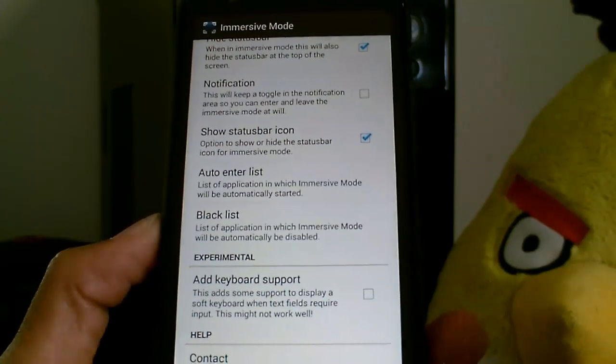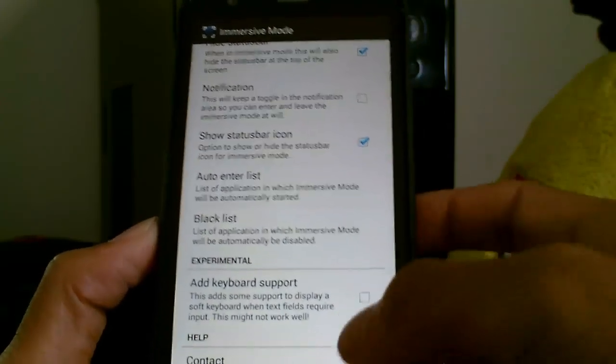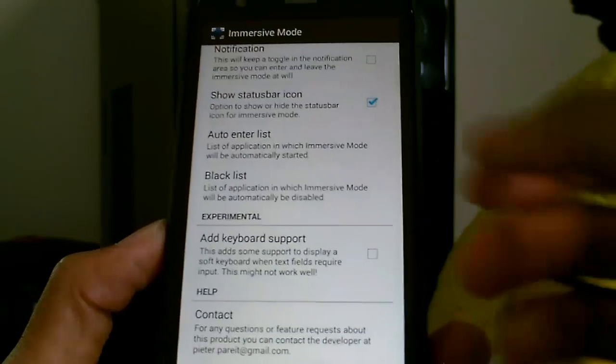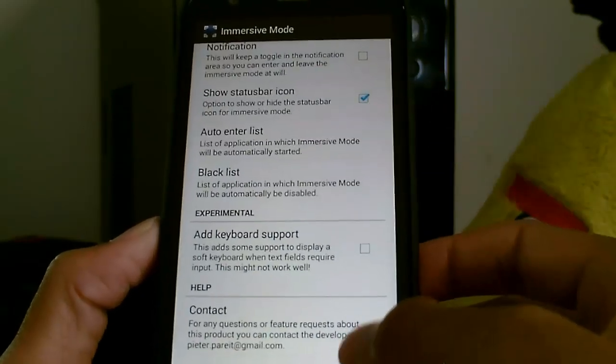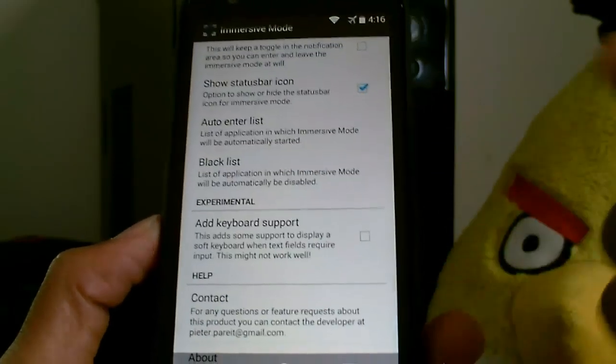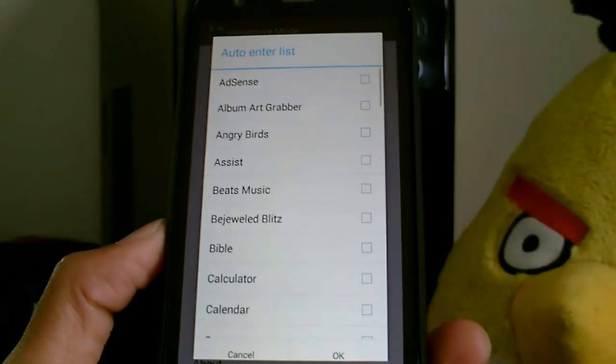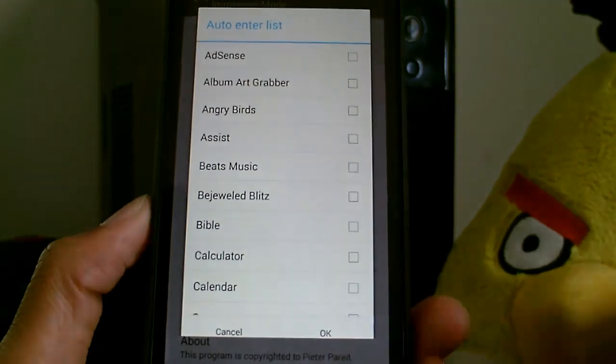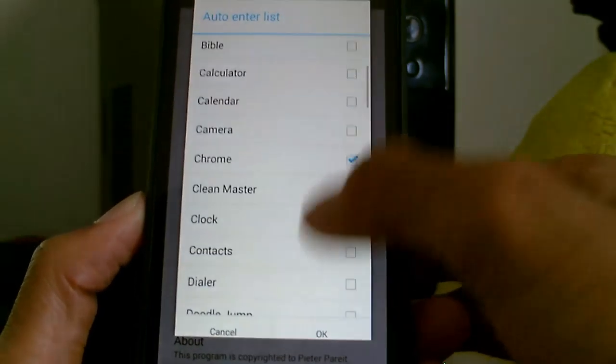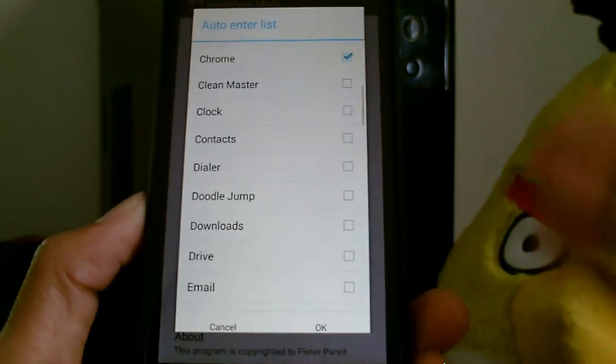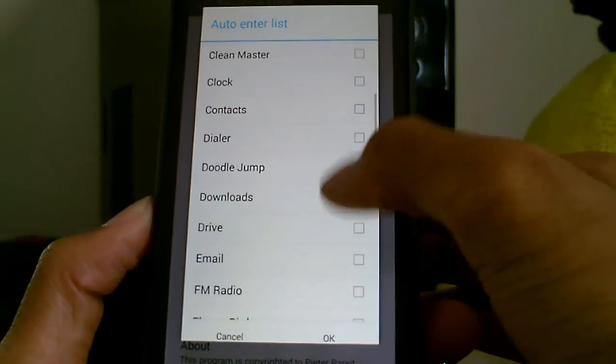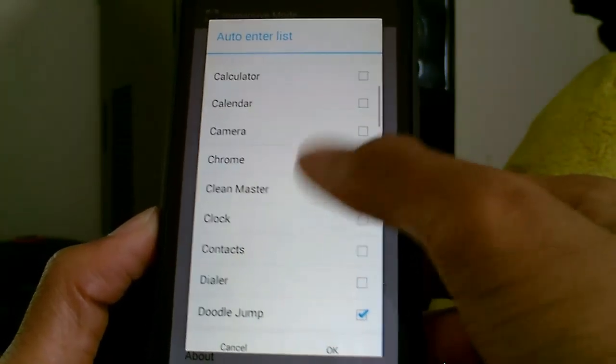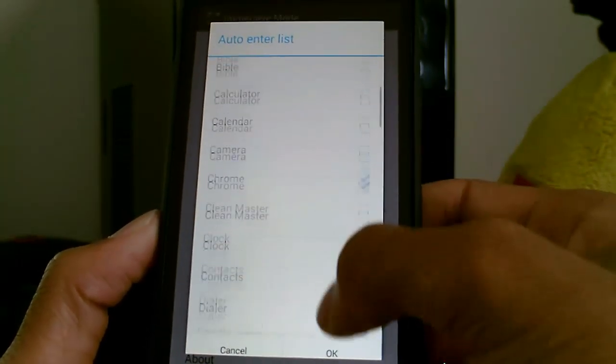This is for notifications and you can show the taskbar. You can also use the auto-enter list - if I want certain applications to automatically go into full screen mode, I'll just go ahead and tap that.